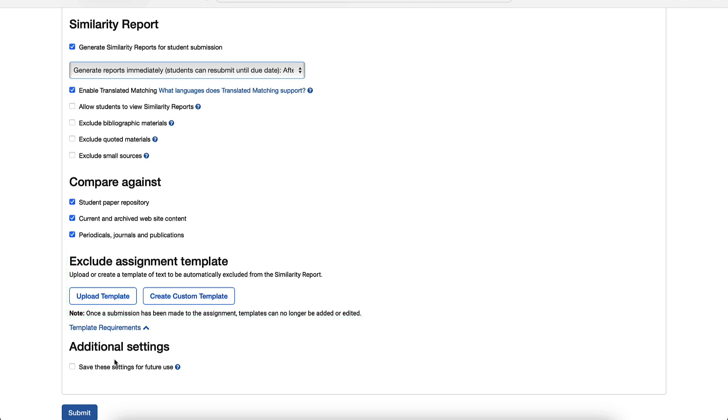Finally, if you think you will use similar options for future assignments, click the option to save these settings for next time. When you have completed setting up your assignment, click the Submit button. After the assignment is created, the details for the assignment will be available in student accounts enrolled in this class.